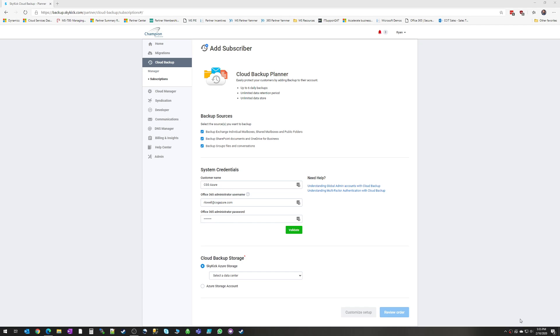So the screen that you're seeing now is the setup screen for when you first create a Skykick subscription. You'll see you've got the option to have up to six daily backups. Skykick takes several backups throughout the day so that you can roll back to a specific point in time. And Skykick also supports up to unlimited data retention and unlimited data storage. So you don't have to worry about running out of storage or only having backups for a certain period of time.